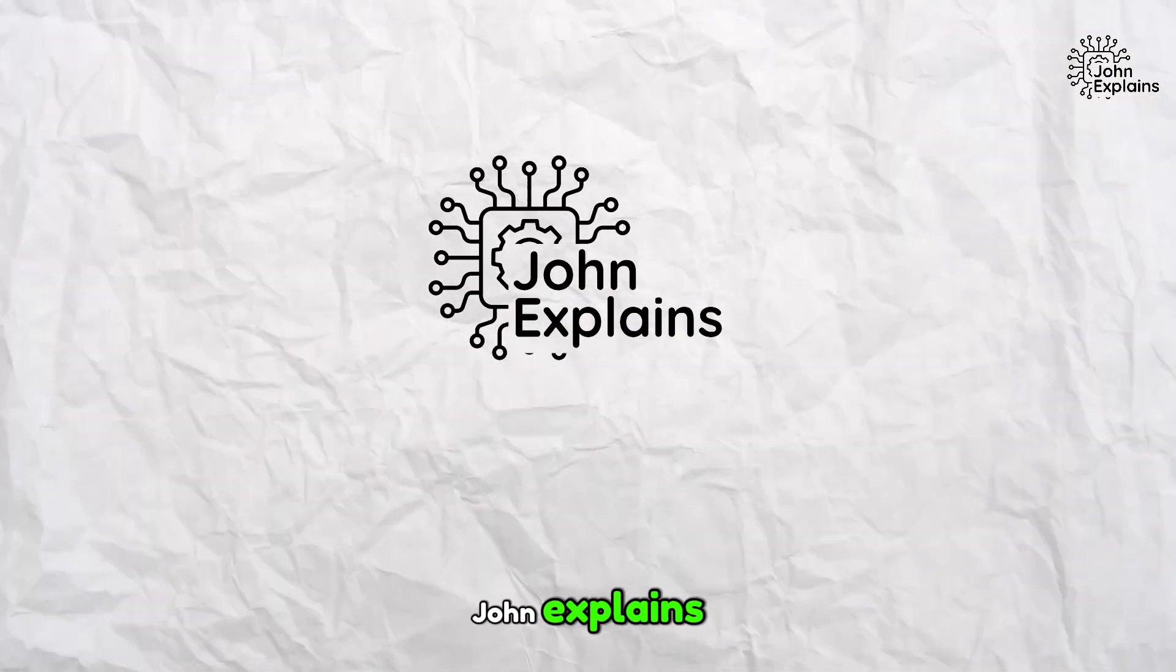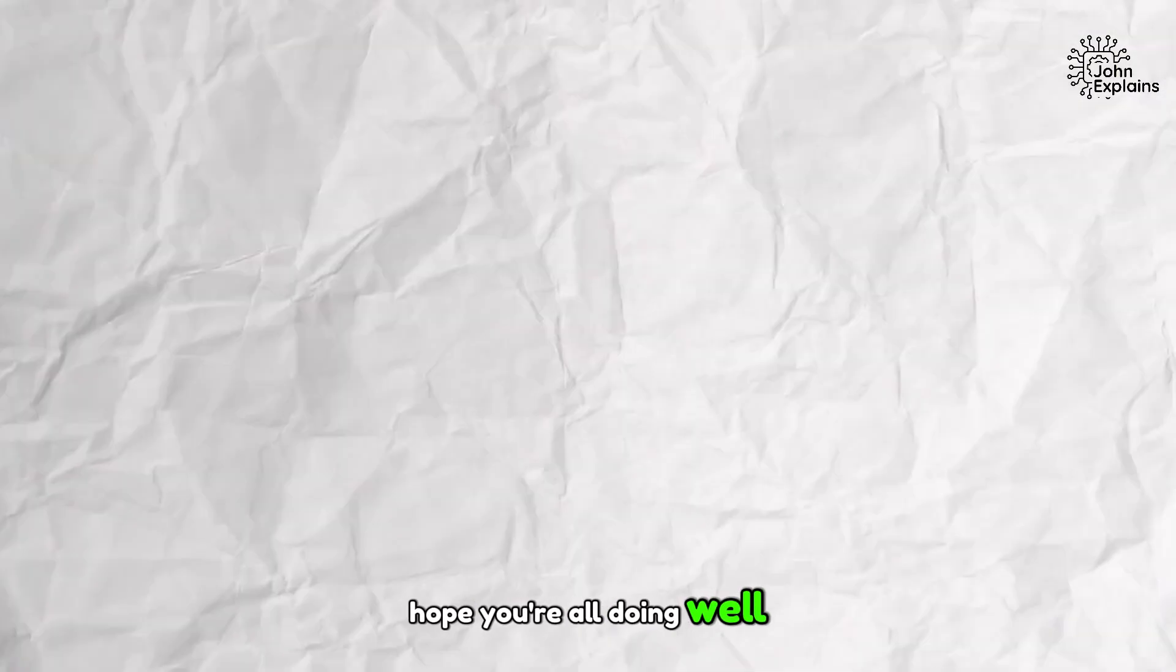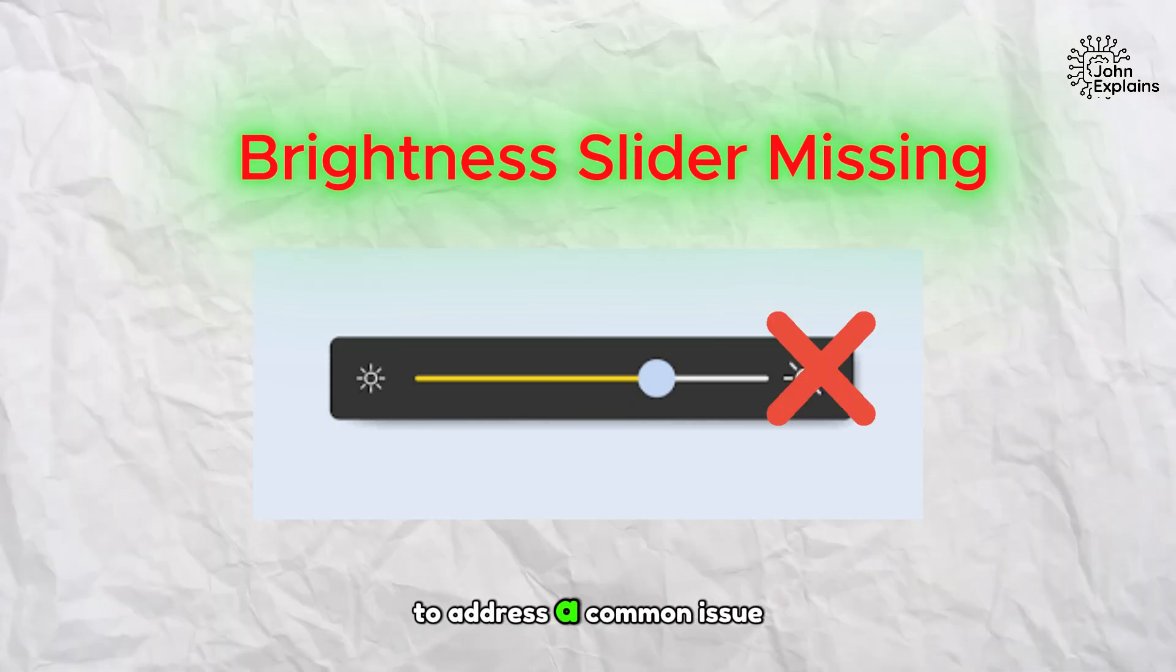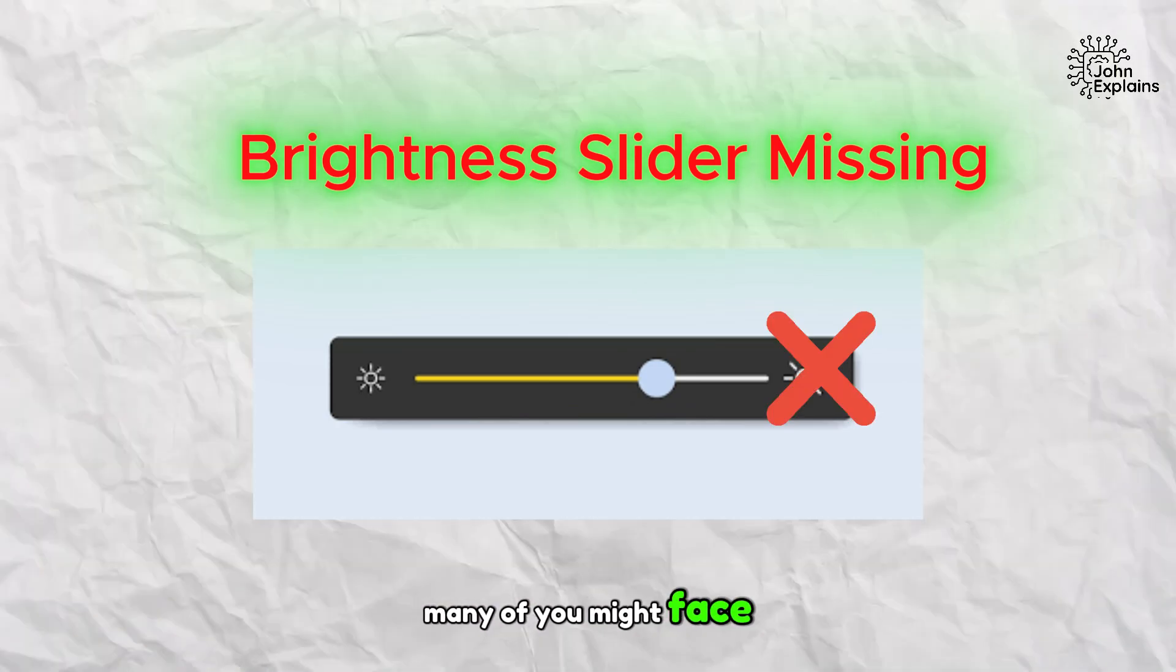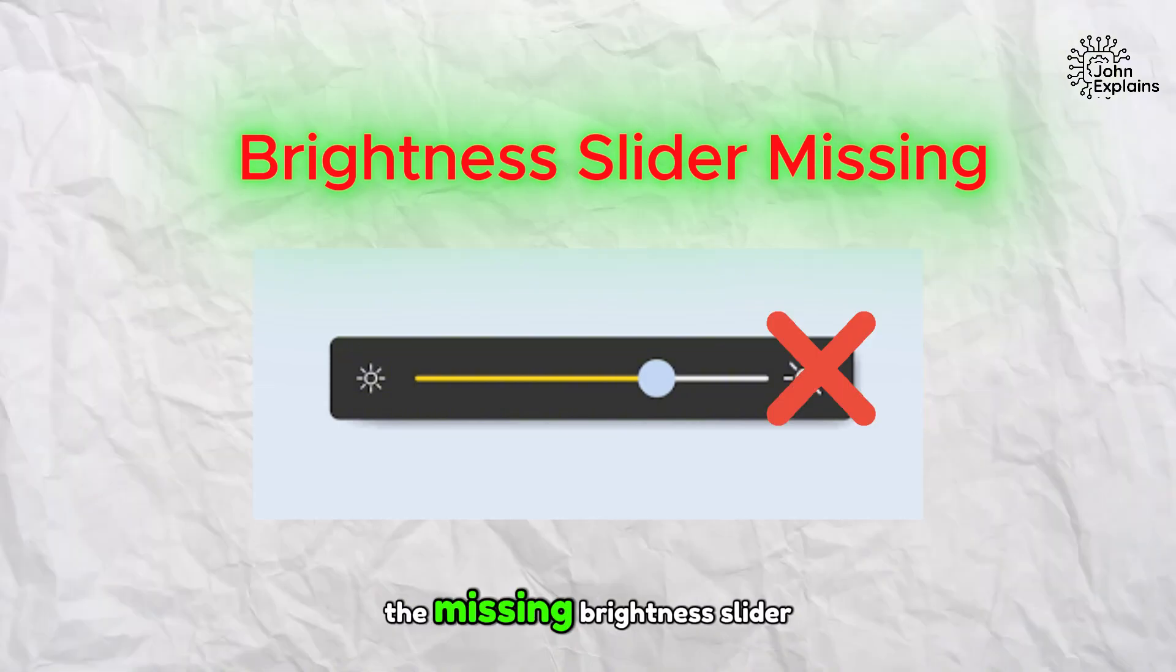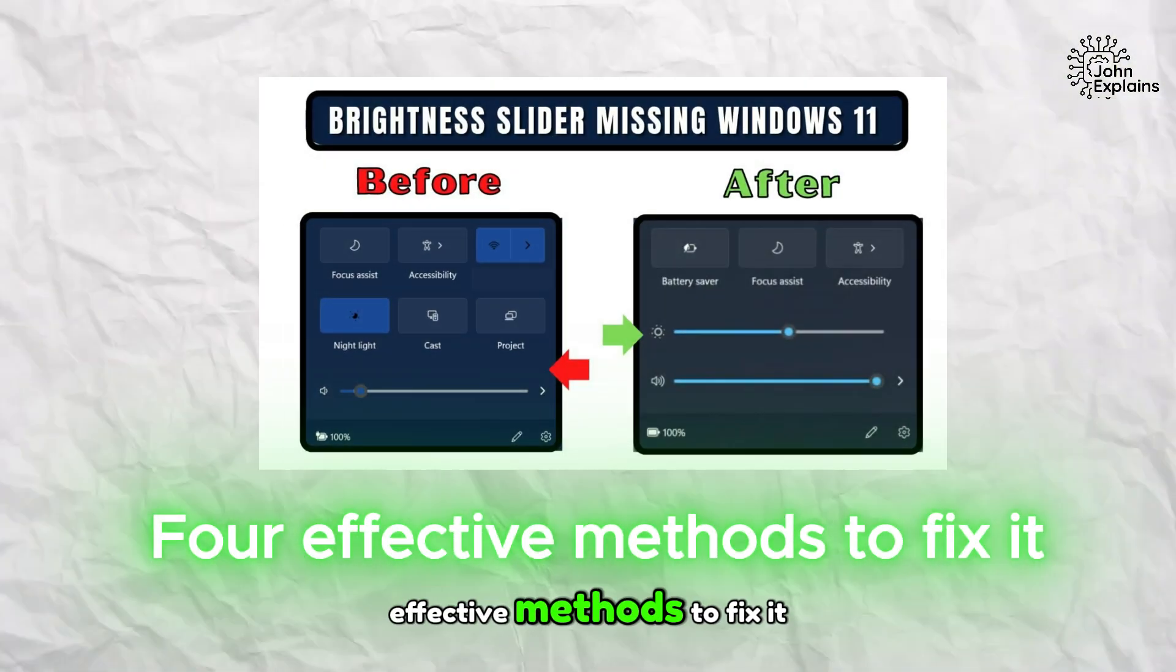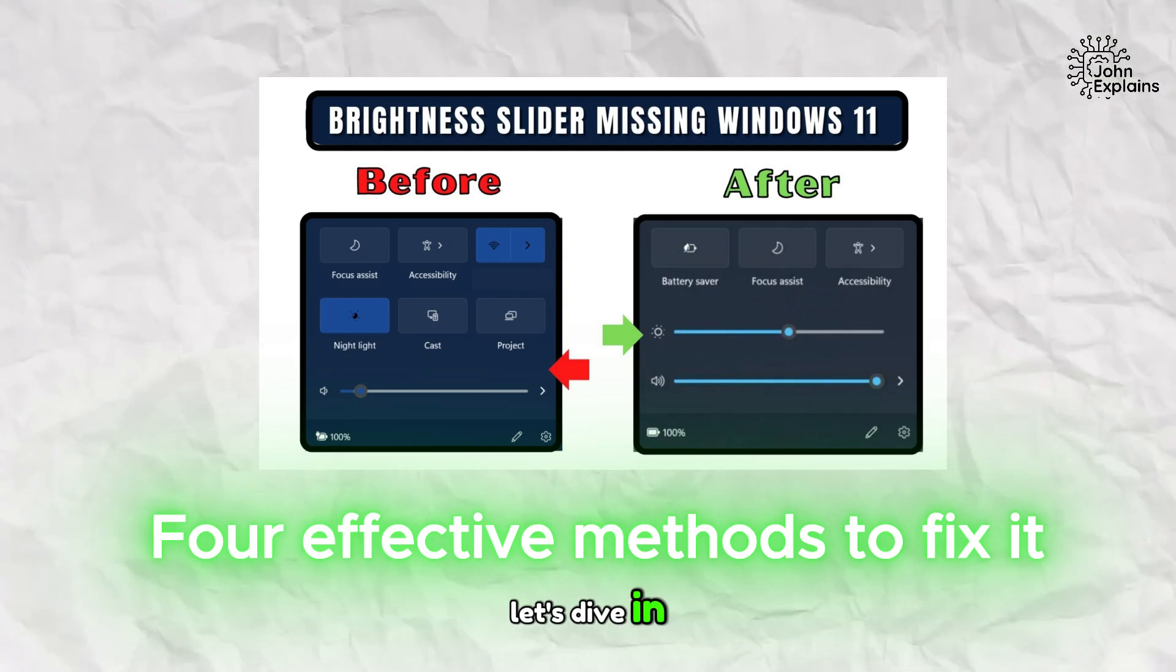Hi everyone, welcome back to John Explains. Hope you're all doing well. In today's video, we're going to address a common issue many of you might face on Windows 11, the missing brightness slider. I'll guide you through four effective methods to fix it. Let's dive in.